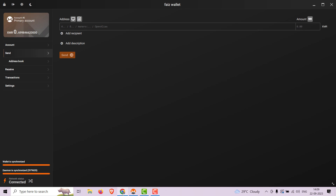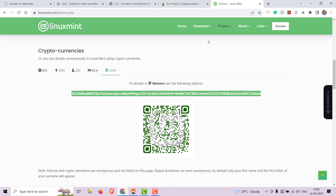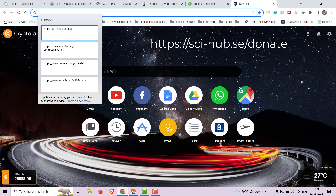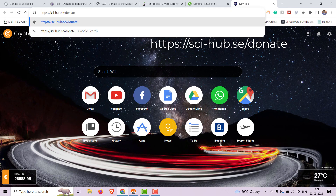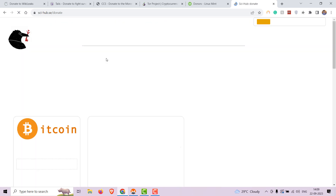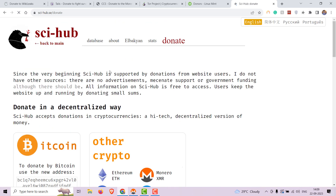Up next on our list is Sci-Hub. Sci-Hub is a platform that provides free access to academic research papers. Donations help keep this valuable resource available to people worldwide.